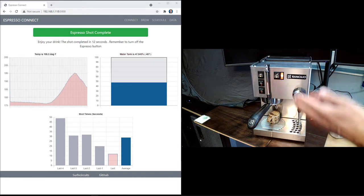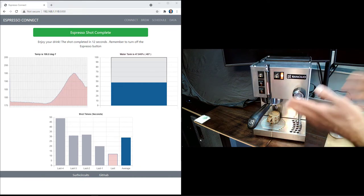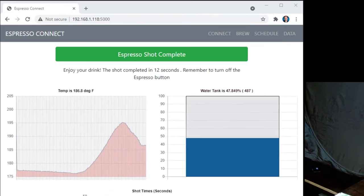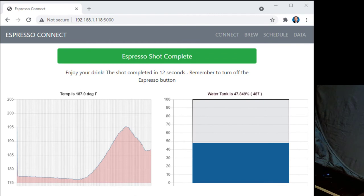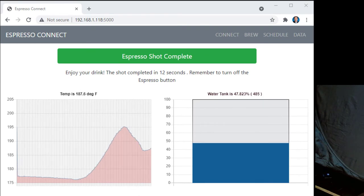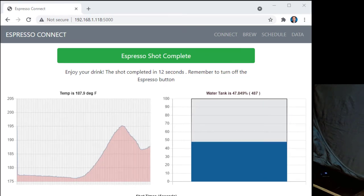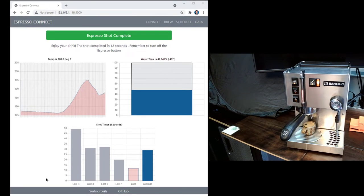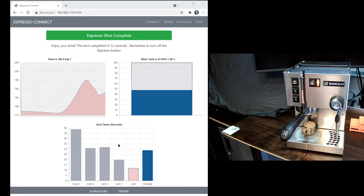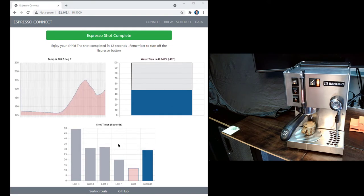Okay, great. So our espresso is done. And if you look on our website, it tells us that our shot was completed in 12 seconds. Not great, but you can see from previous ones I was doing okay.